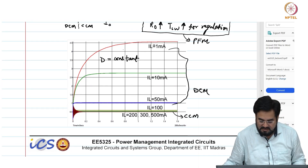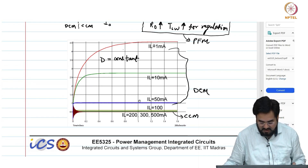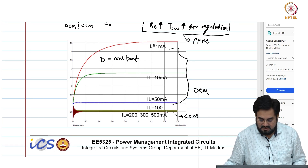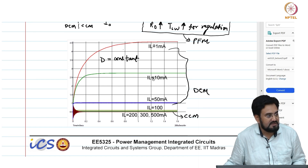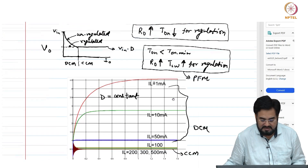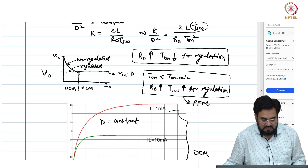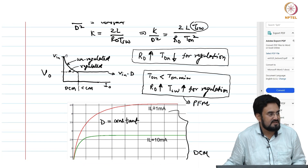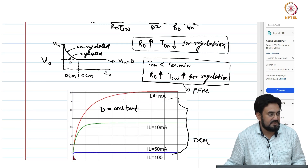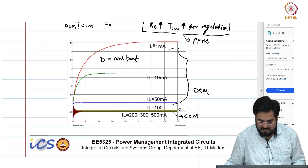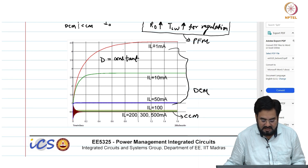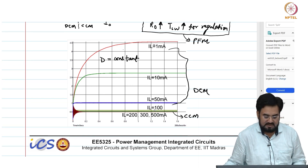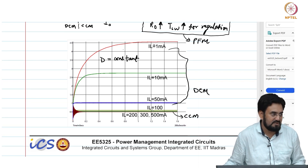This is the simulated result of the switching converter in both CCM and DCM. If you keep the duty cycle constant, what would happen as you keep reducing the load current — the moment it enters into DCM, your output voltage will start increasing if you keep the duty cycle constant. In CCM, you can see there is hardly any change in the output voltage because it is simulated in open loop.